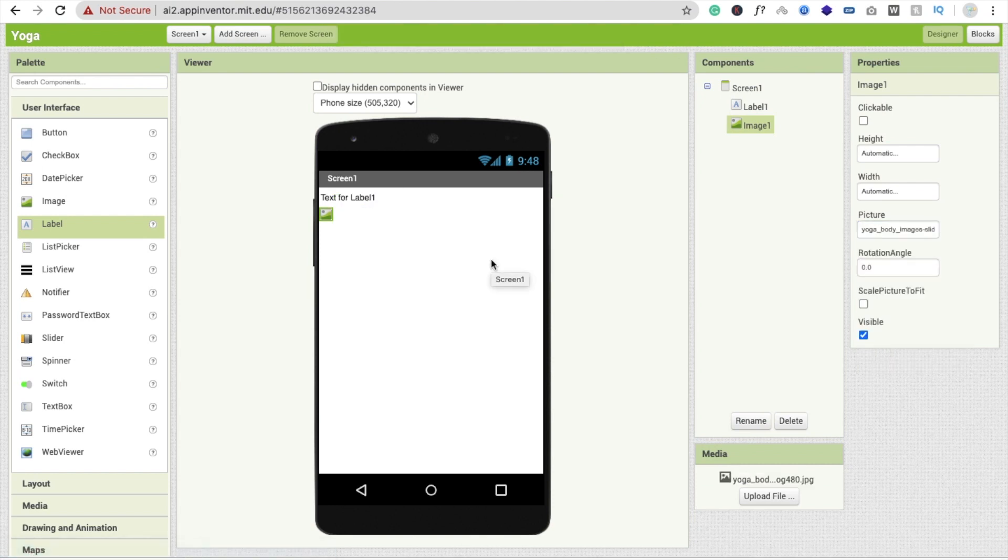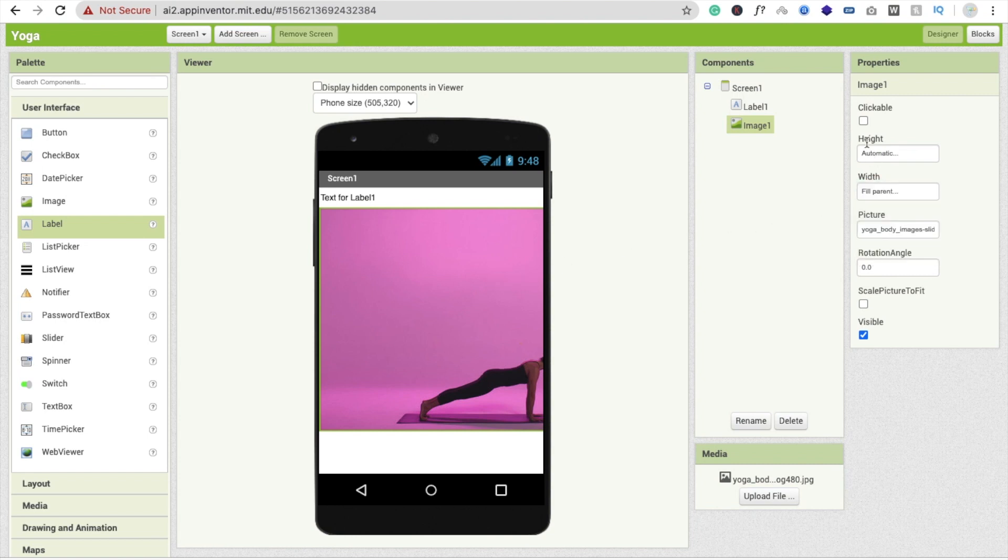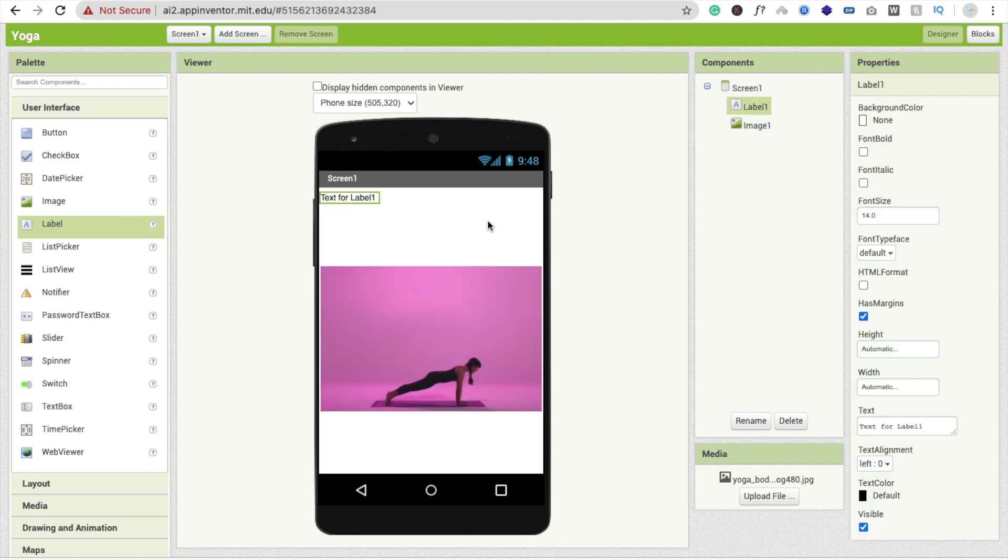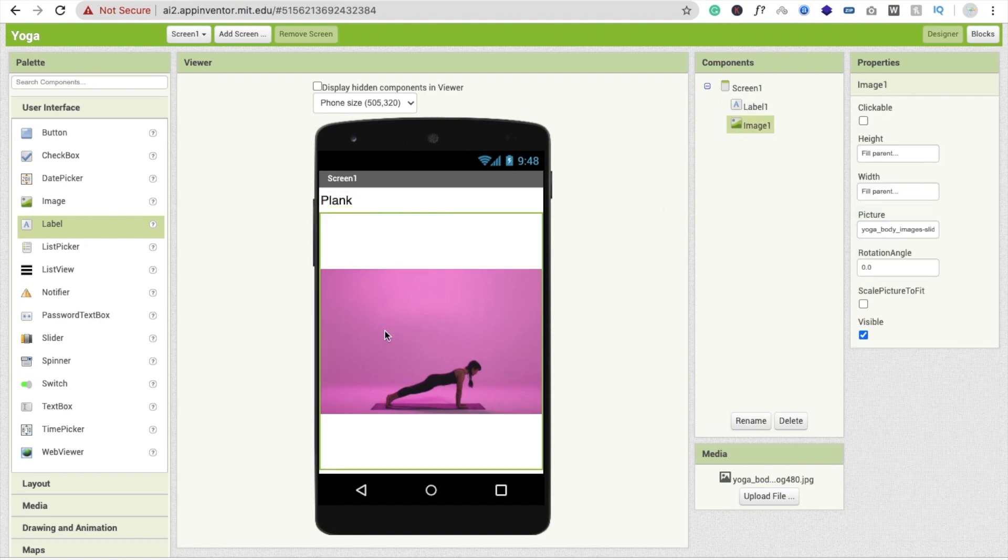Click on the image, click on picture, click on upload file like this. Click on OK. See, that's the image. So I need to make this one fill parent and make this width fill parent. You can change this label to plank like this and make this width fill parent.